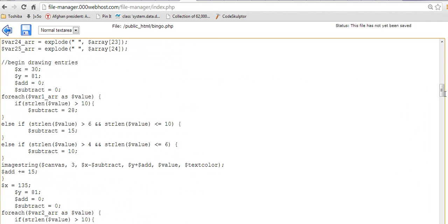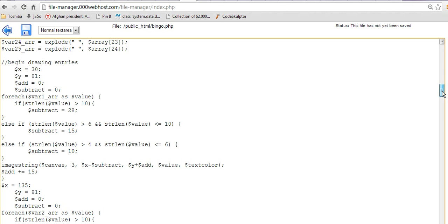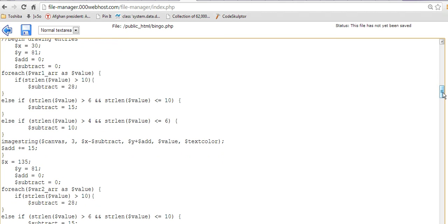I set it so that I put some offsets for the words when they were more than one word. Because more than one word would overflow over the individual squares in the bingo cards. Obviously. So, I had to...